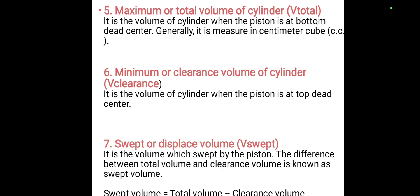Next is maximum or total volume (V-total): the volume of the cylinder when the piston is at the Bottom Dead Center. Next is minimum or clearance volume (V-clearance): the cylinder volume when the piston is at TDC. Next is swept or displaced volume (V-swept): the volume swept by the piston, which is the difference between total volume and clearance volume.